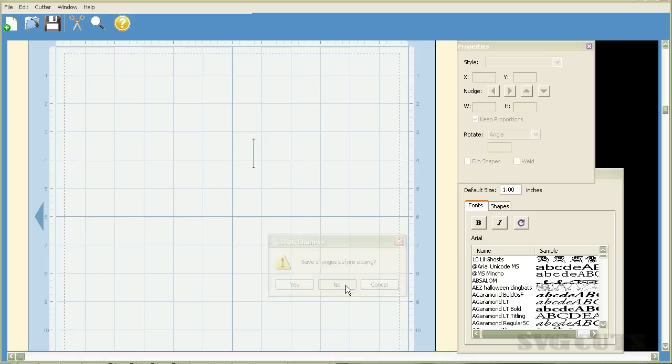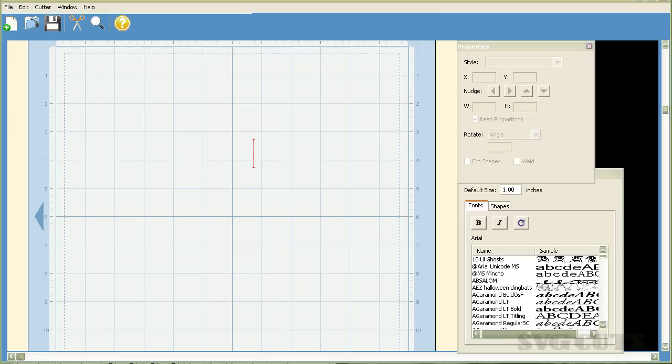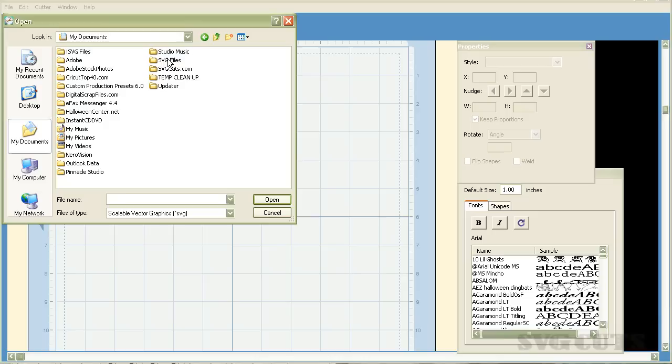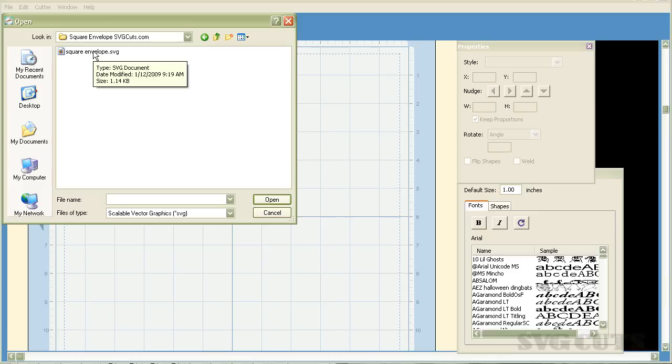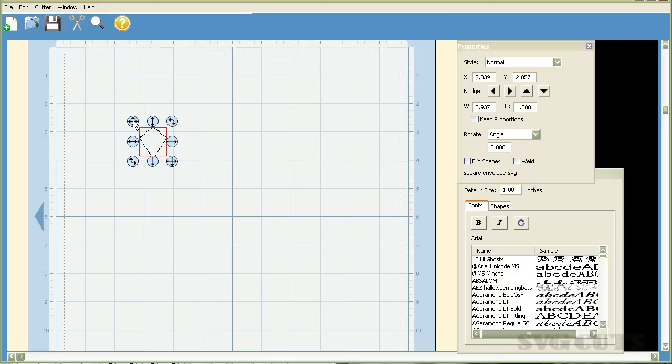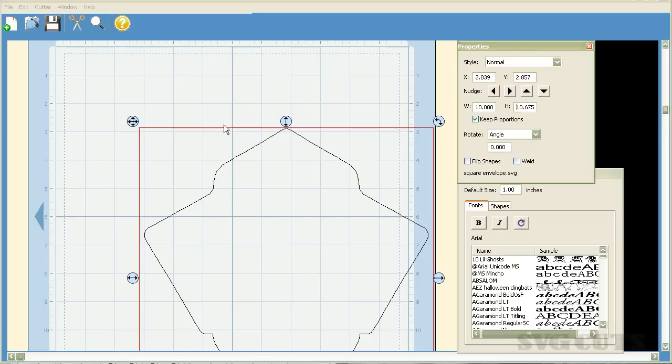We've got a blank mat and the next thing that we want to do, according to my list here, is cut the square envelope. Let's cut the square envelope. I'm going to go to file, import SVG. I'm going to click on My Documents and go to my SVG files folder and here's my square envelope folder and here's the squareenvelope.svg file. There it is on my mat and according to my instructions, I need to size this at 10 inches wide. We want to make sure that it's highlighted. Next, we click on the keep proportions button and once we've done that in the width, we change that to 10 inches and we hit enter on the keyboard and there it is.